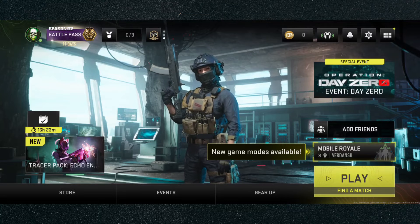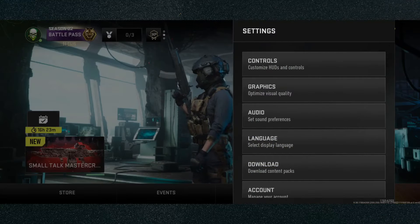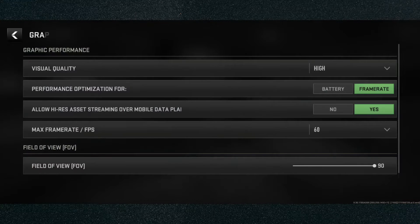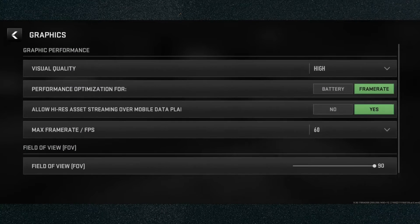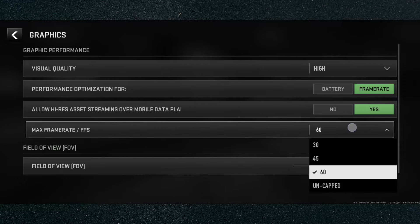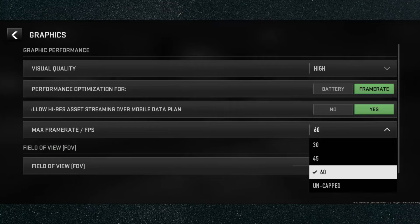If you're in the main menu, simply head over to the top right corner of the screen and click on the gear icon. From here, click on Graphics. The fourth option in the menu is Max Frame Rate slash FPS. Mine is currently set to 60, but you can choose 30, 45, 60, and uncapped. So if you have a better mobile device, you can basically get more than 60.